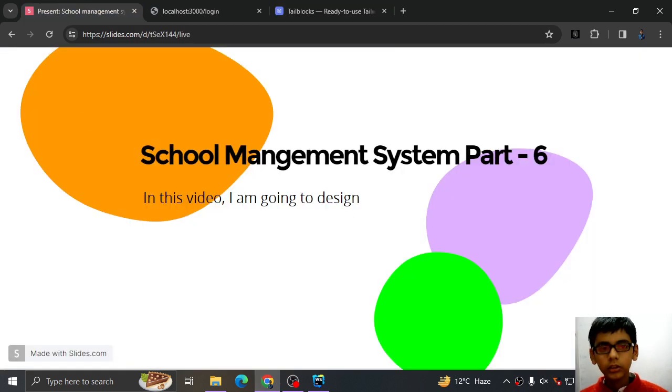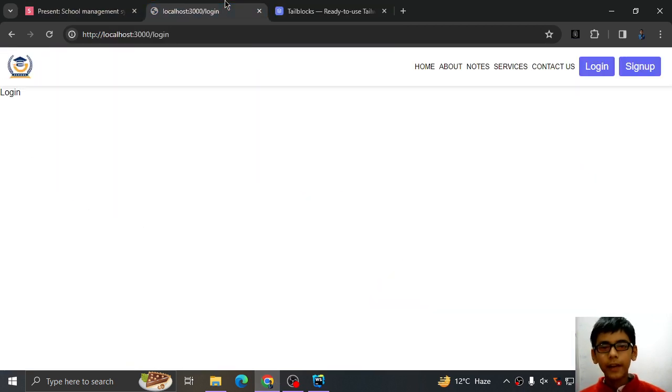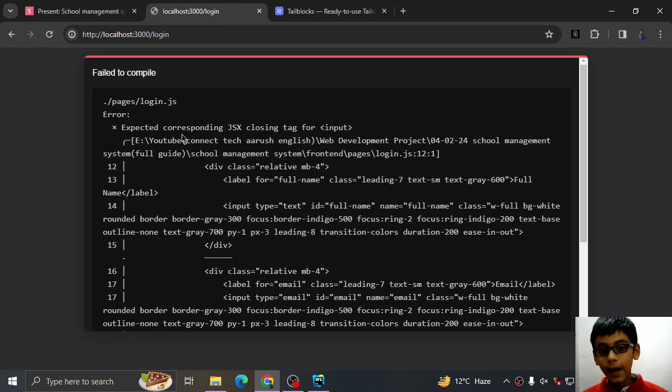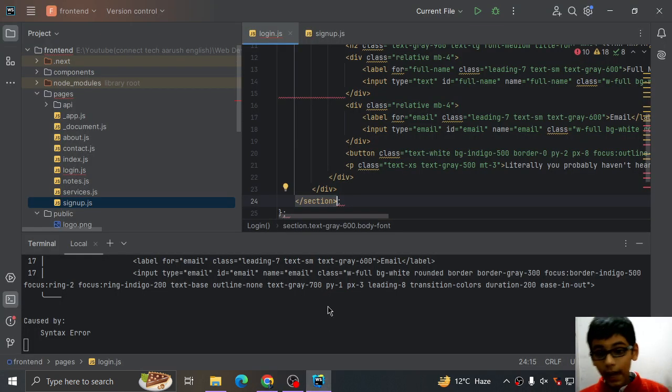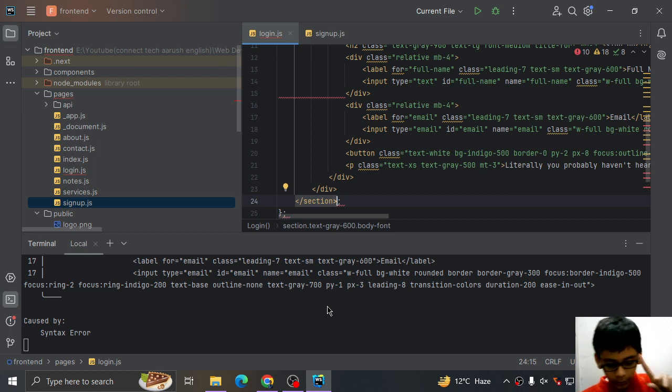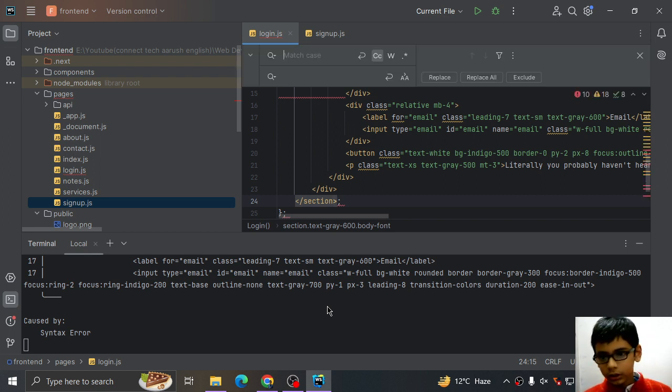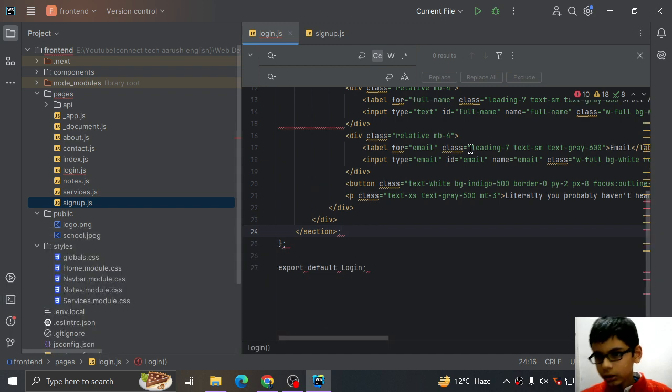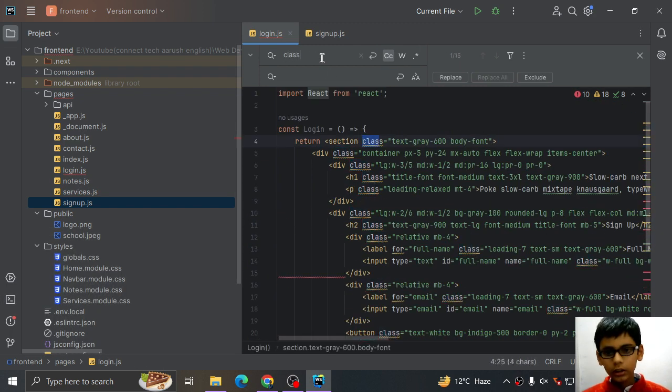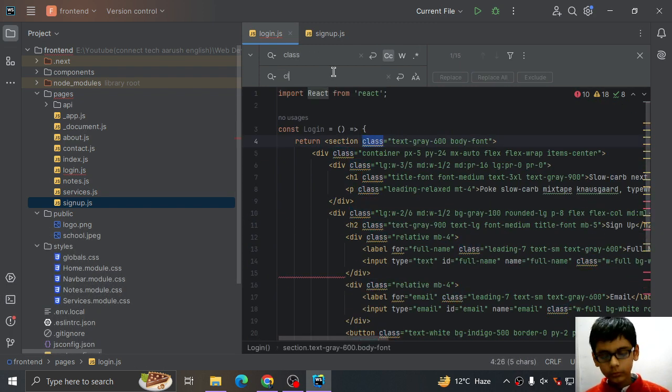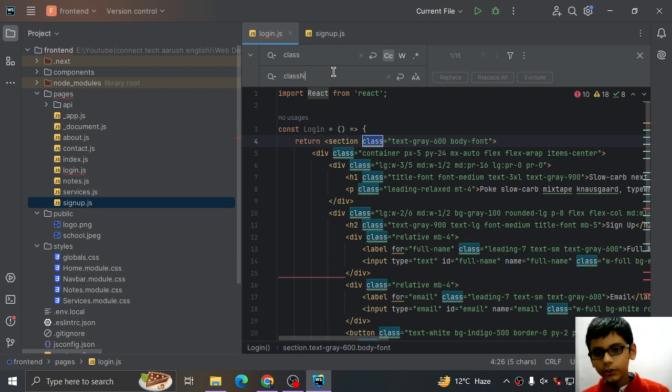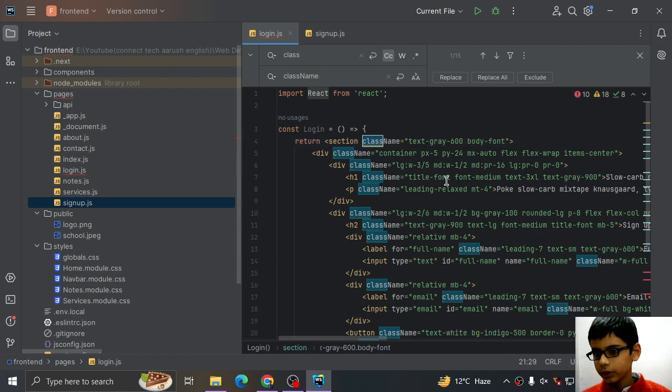Now you will see some errors in it. You see some errors and that error number one, we have to replace class to className because you know in React we have to use className.